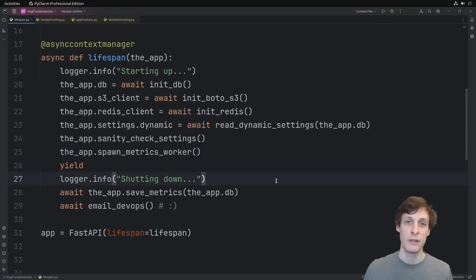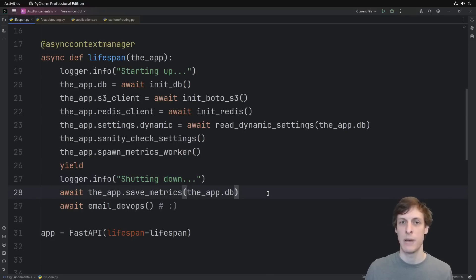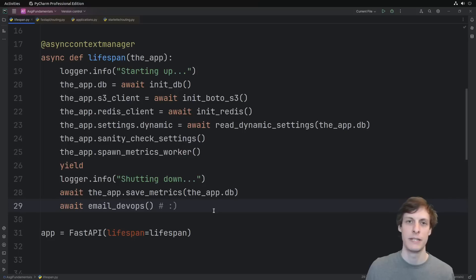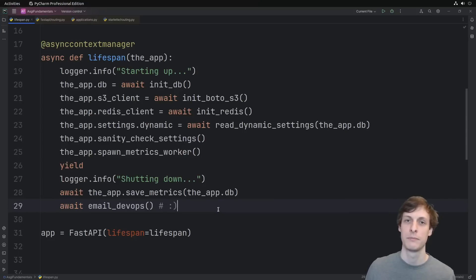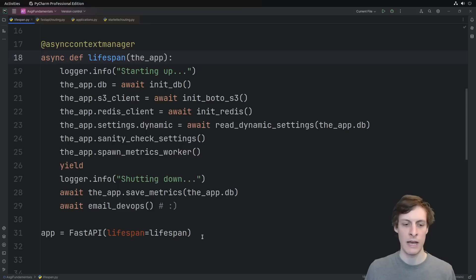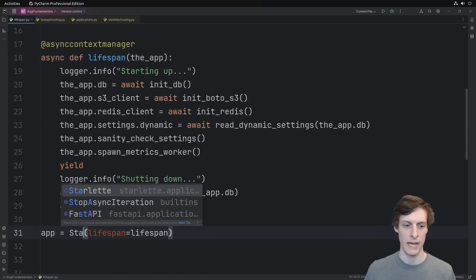Every application is different, so do what's right for you, but these are some pretty common ones. On shutdown, there's not usually as much to do, but of course there's logging, finalizing any metrics that you have, and potentially emailing DevOps to let them know that a production server just went down. Hopefully an intended shutdown. So this is how you can use a lifespan in FastAPI, and this exact same code pretty much works for Starlet as well.